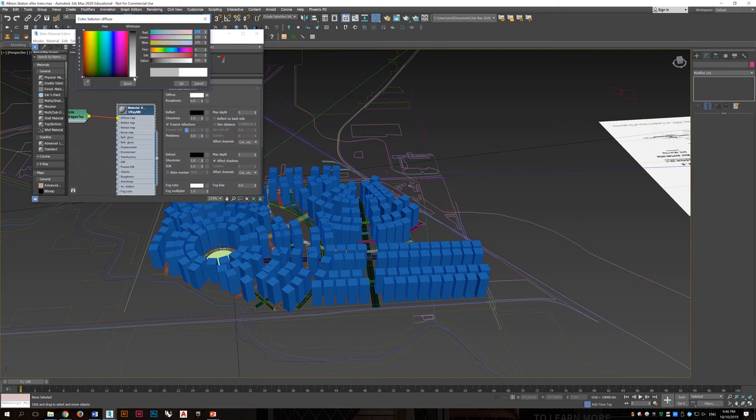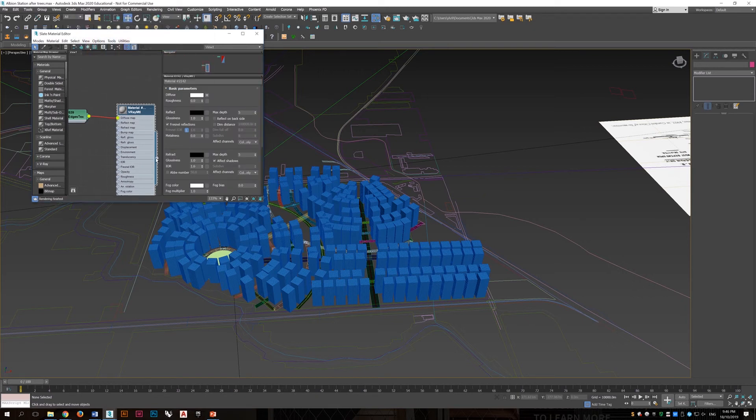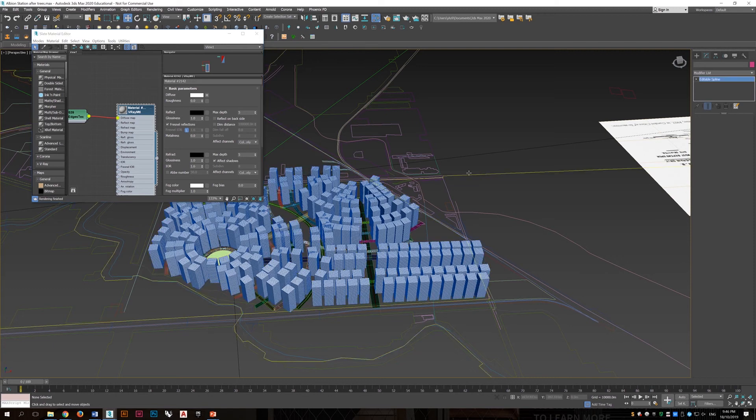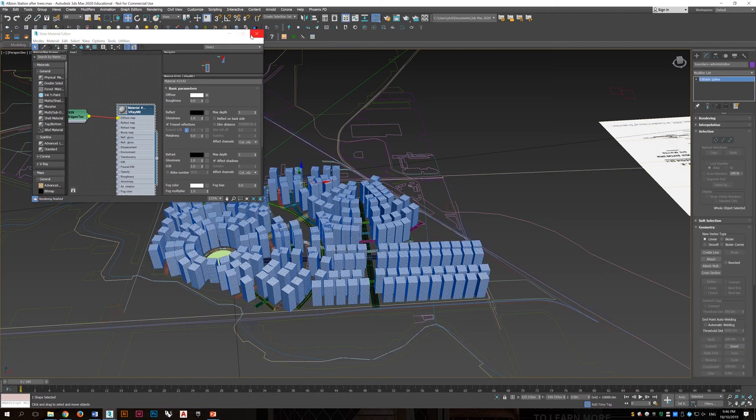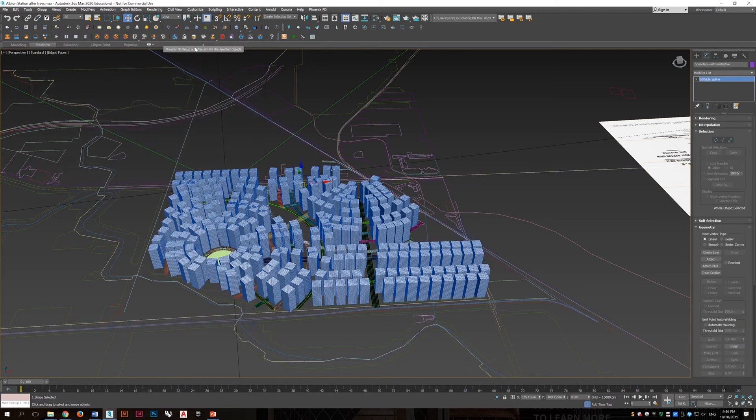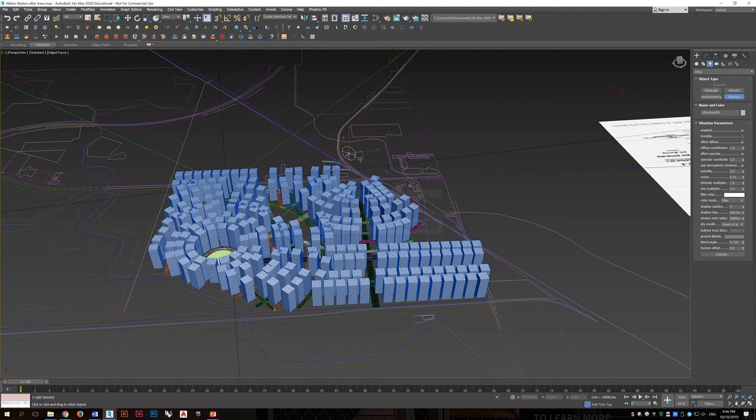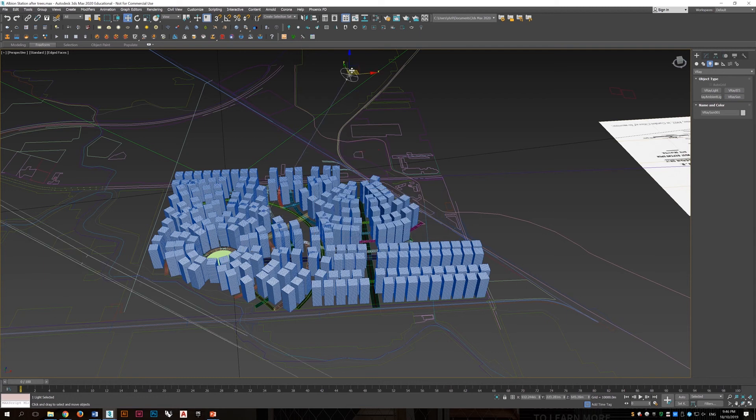And the color, we will change it to a gray color, just like metal. And the building itself will make them white. And we drag the material to the objects.